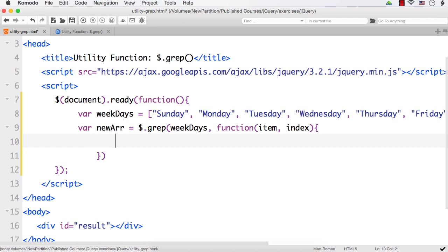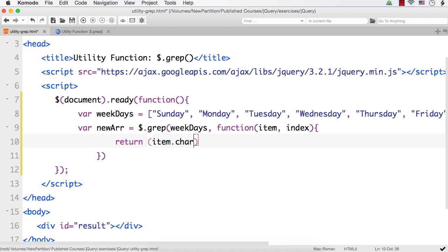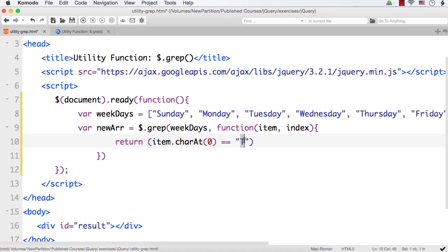We can specify return, and within this I can specify the filter condition: item dot charAt(0) equals equals T. Item will be Sunday, Monday, Tuesday, Wednesday up to Saturday, and charAt(0) means it will select the first character. If it is equal to T, it will return true, which means only those items starting with T will be returned in the new array.